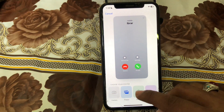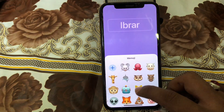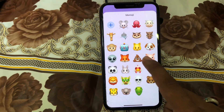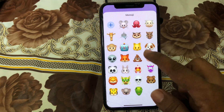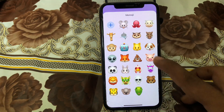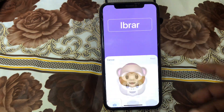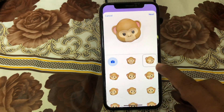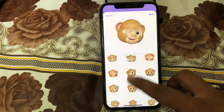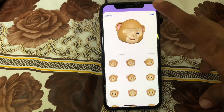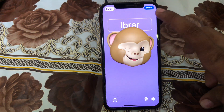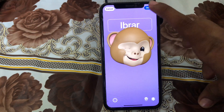Simply tap on the emoji option and choose any emoji for your contact poster — for example, the monkey emoji. Then choose any style for the monkey and tap Next. Tap Done to confirm.